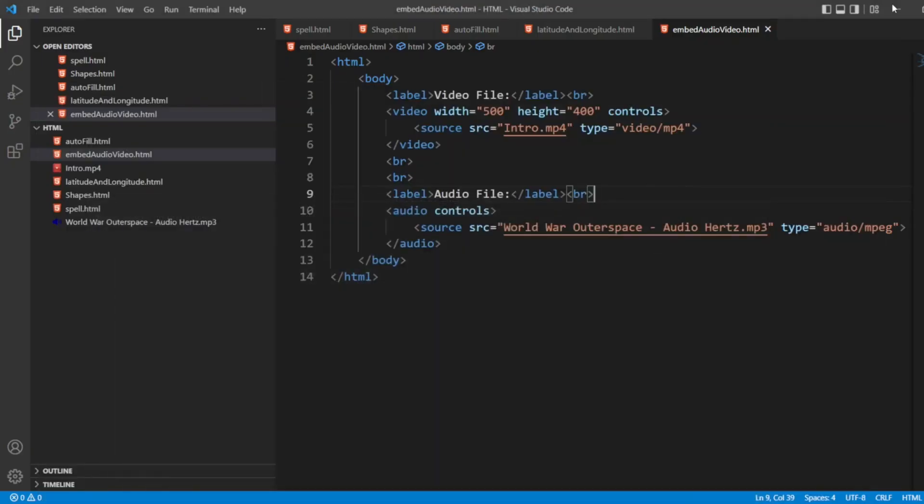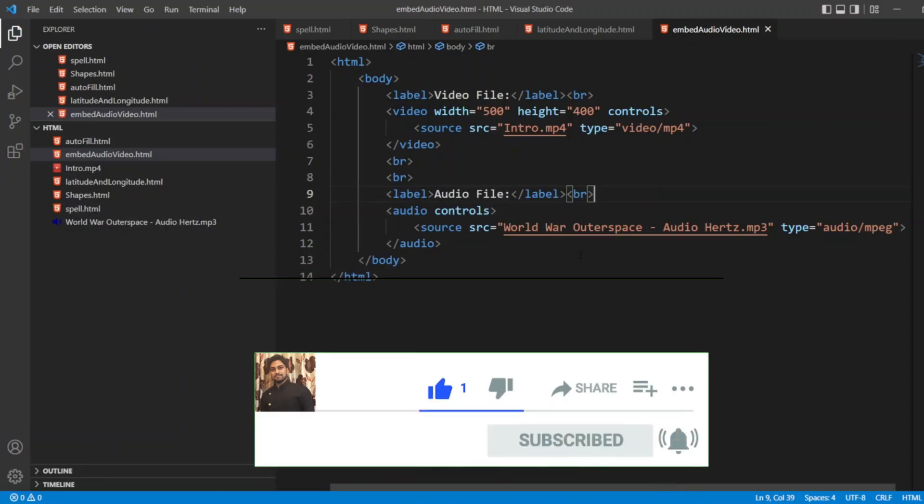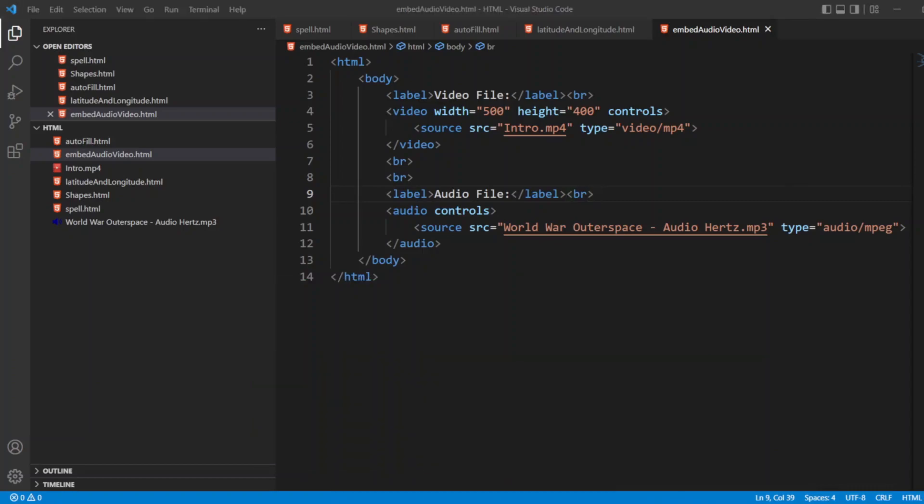So like this we can embed audio and video files in HTML. Hope you have liked this video. If you like the video please click on like. If you are a new viewer please click on subscribe. Till then guys, take care. Have a great day. Bye bye.